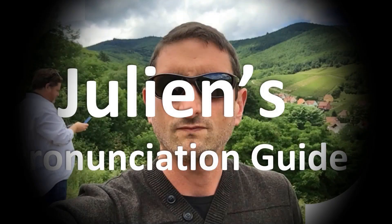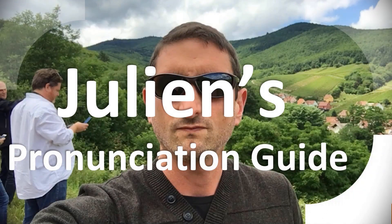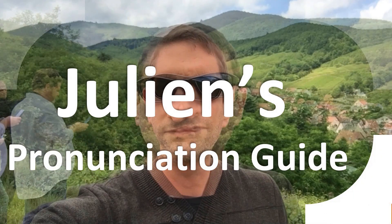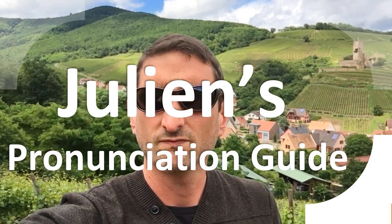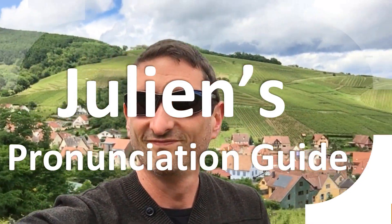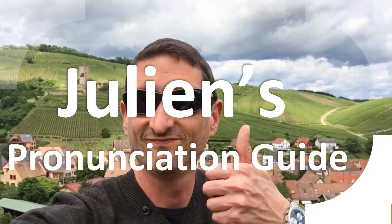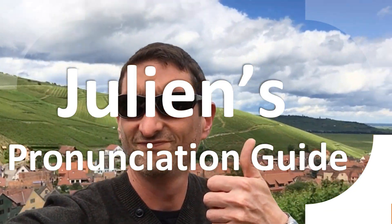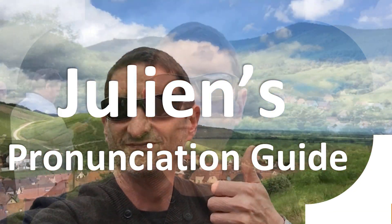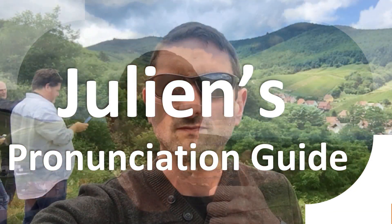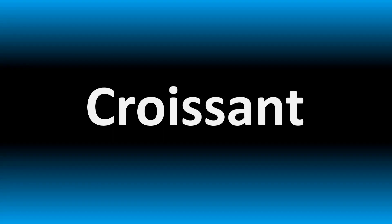You are looking at Julian's pronunciation guide, where we look at how to pronounce better some of the most mispronounced words in the world, like this other curious word. But how do you say what you're looking for today?